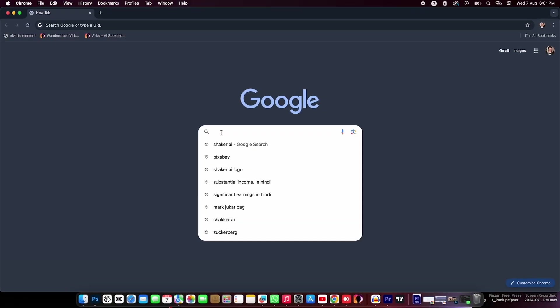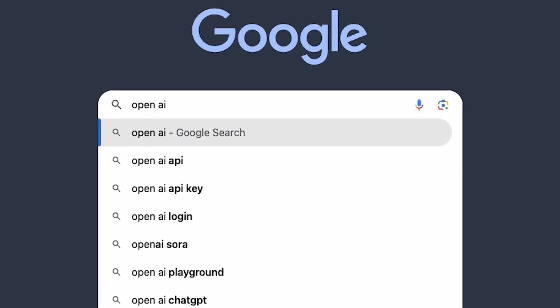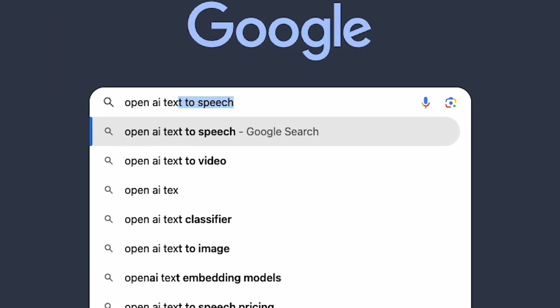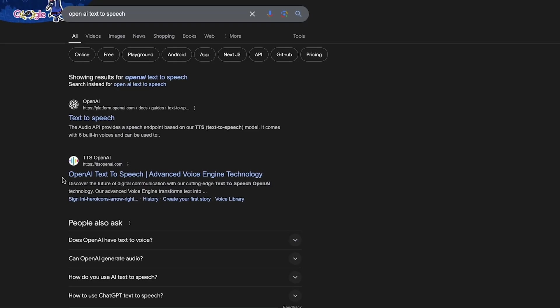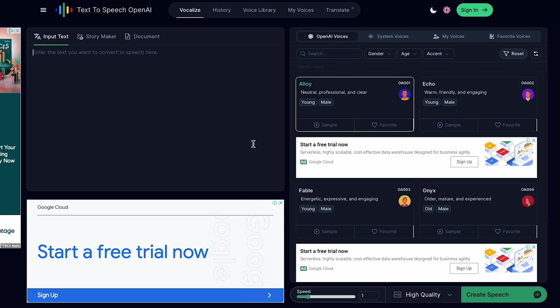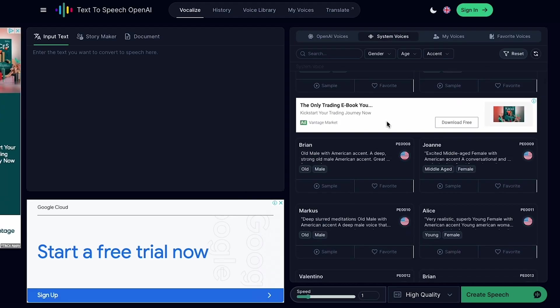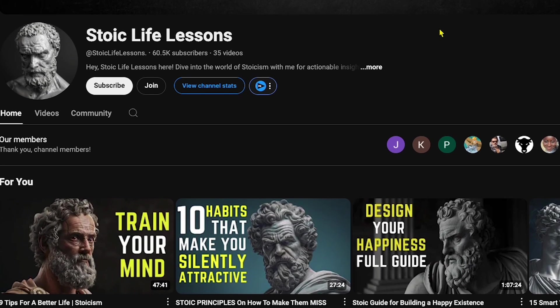Now it's time to generate a voice. As I mentioned in the intro, I made this video completely free. Go to Google and search OpenAI Text to Speech. You will see the OpenAI TTS website — click there. This is the interface. First, we need to choose a motivational sound like this channel.